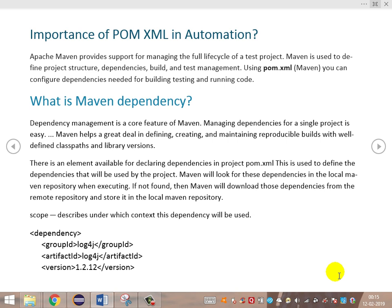What is Maven dependency? Dependency management is the core feature of Maven. It helps in creating and maintaining reproducible builds with well-defined classpaths and library versions. Maven dependencies are the JAR files required for building any project. For example, in a Selenium project, we require Selenium JAR files, TestNG JAR files, and reporting JARs such as ExtentReports. Dependency consists of four tags: group ID, artifact ID, and version — these tags are used for downloading a particular version of a library into the project.